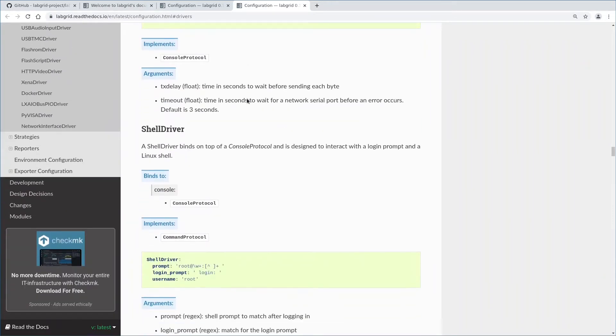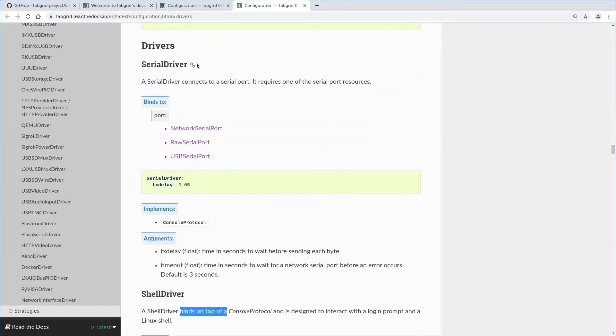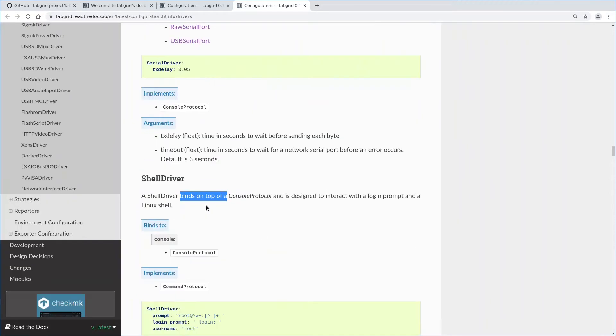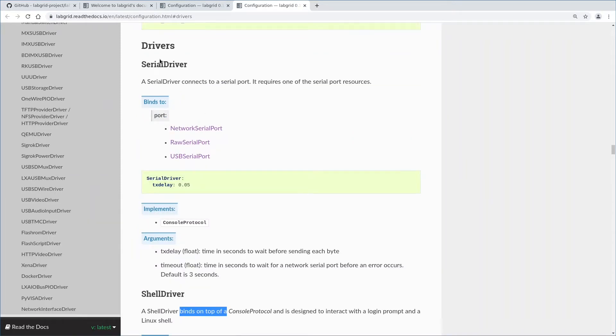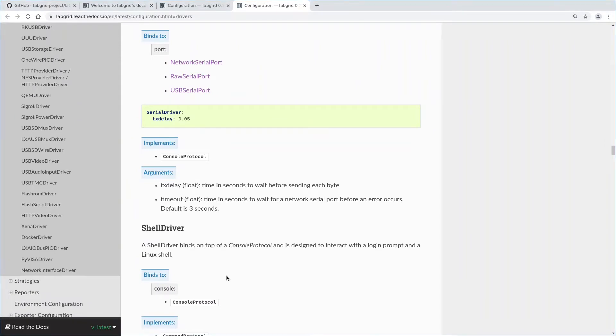When we scroll down to the shell driver here, we see that the shell driver binds on top of a protocol. Let's scroll up again. We see that the serial driver implements the console protocol which the shell driver binds against. So if we use both drivers, the serial driver is responsible for receiving and transmitting data and the shell driver on top interprets this data. The shell driver sends commands if it detects a prompt, distinguishes that prompt from command output and retrieves the command exit code.